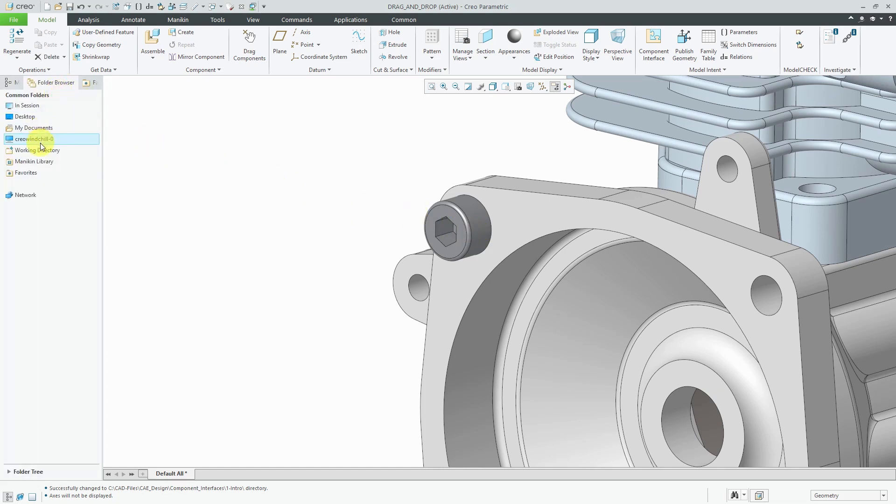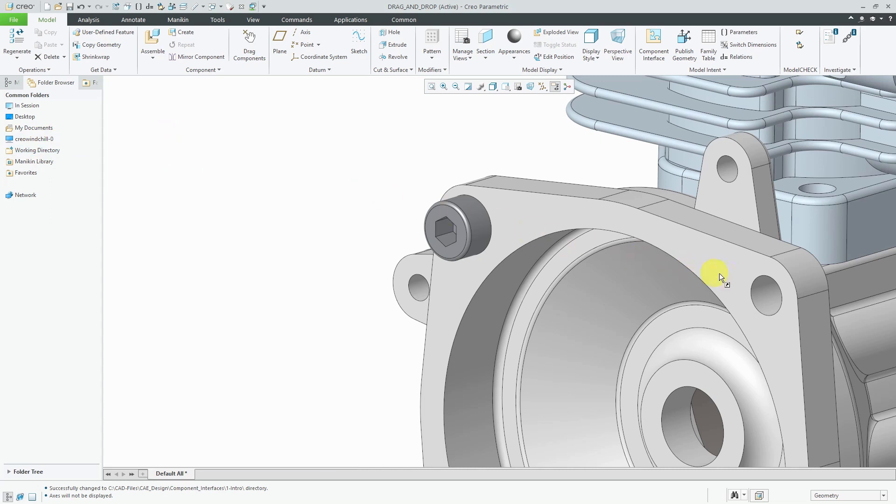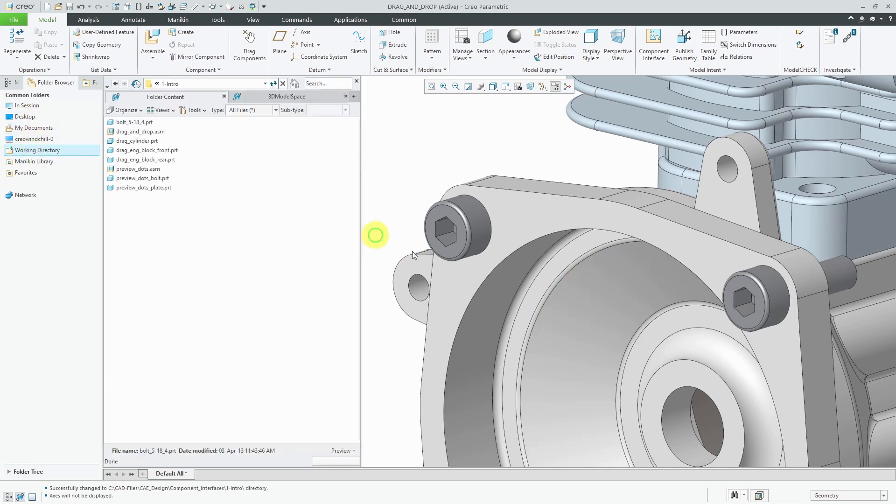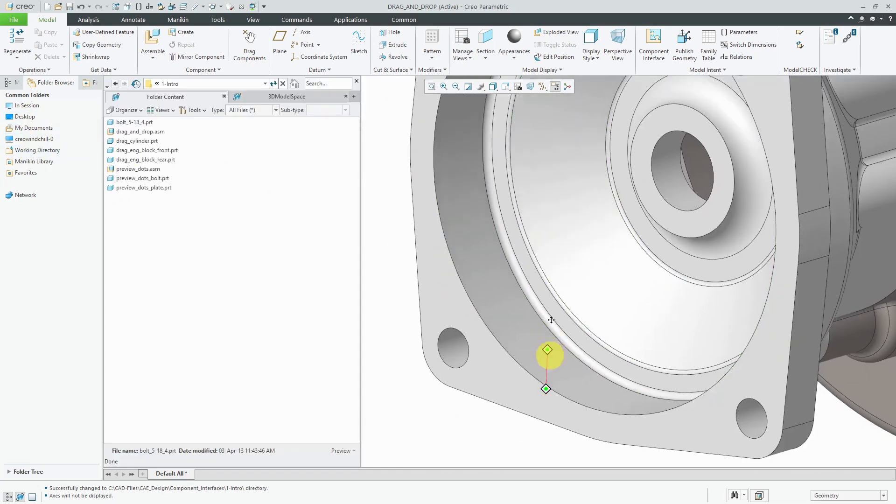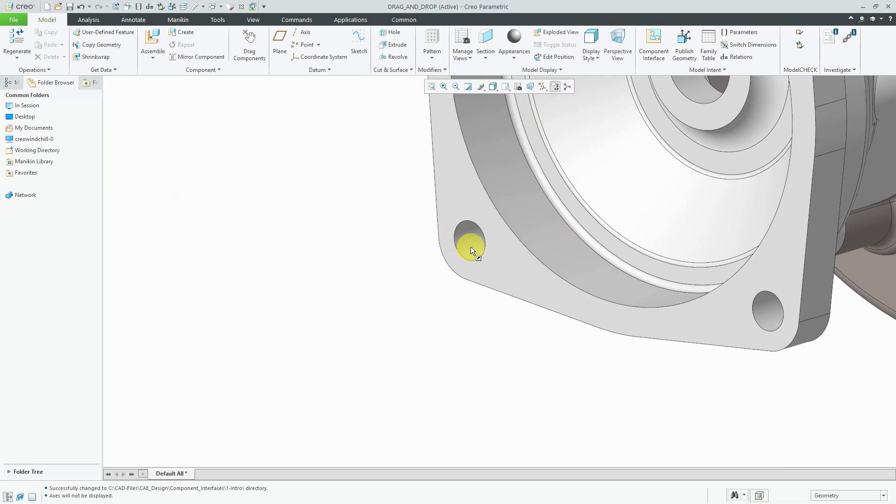Let's go back to our working directory and drag again, and there's another bolt. Just to show you a couple more times how easy this is, let me move to another location, drag, drop, and the component is assembled.